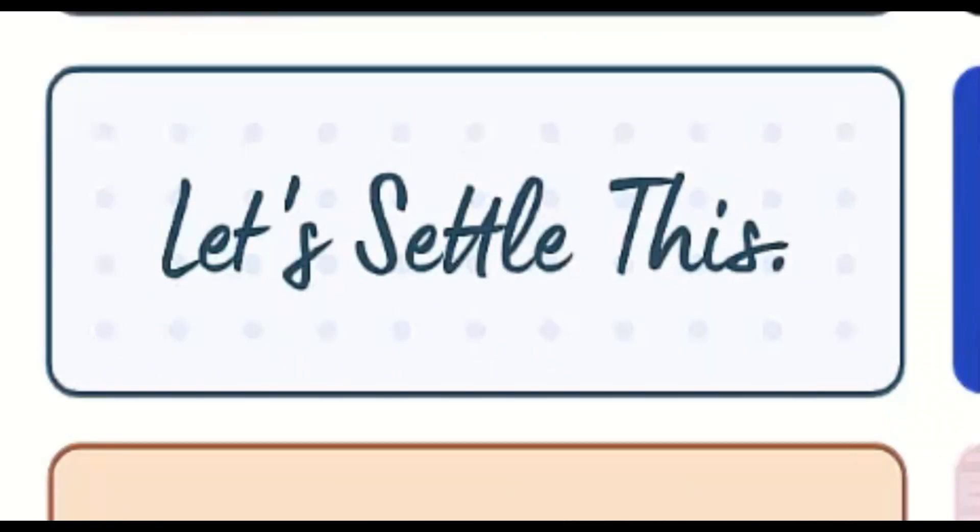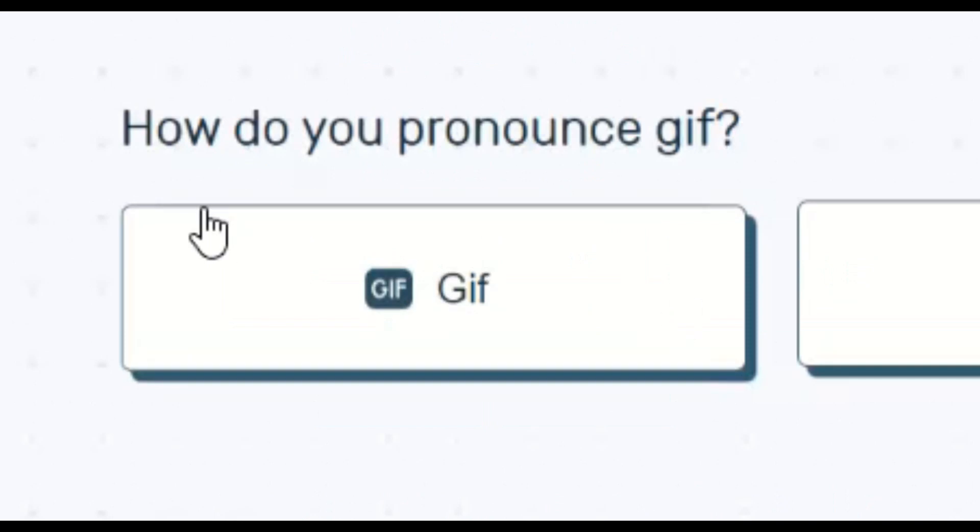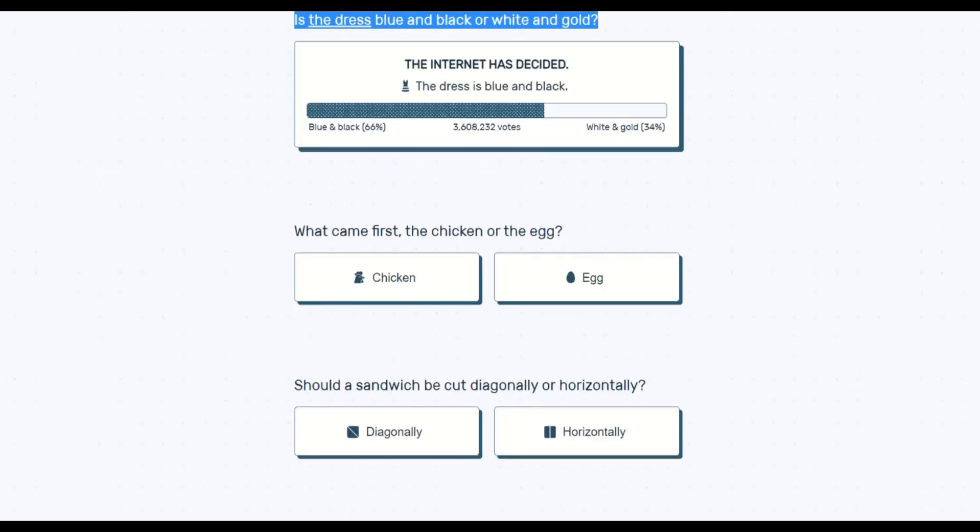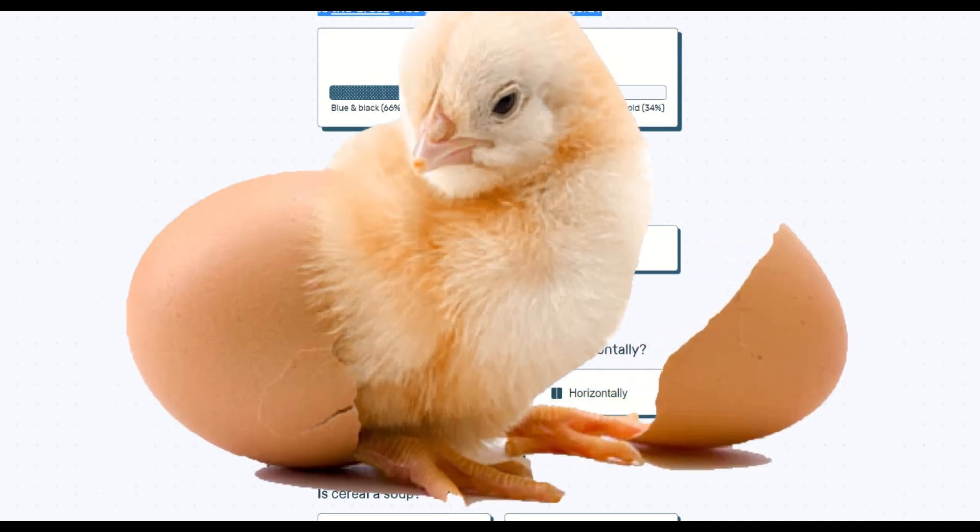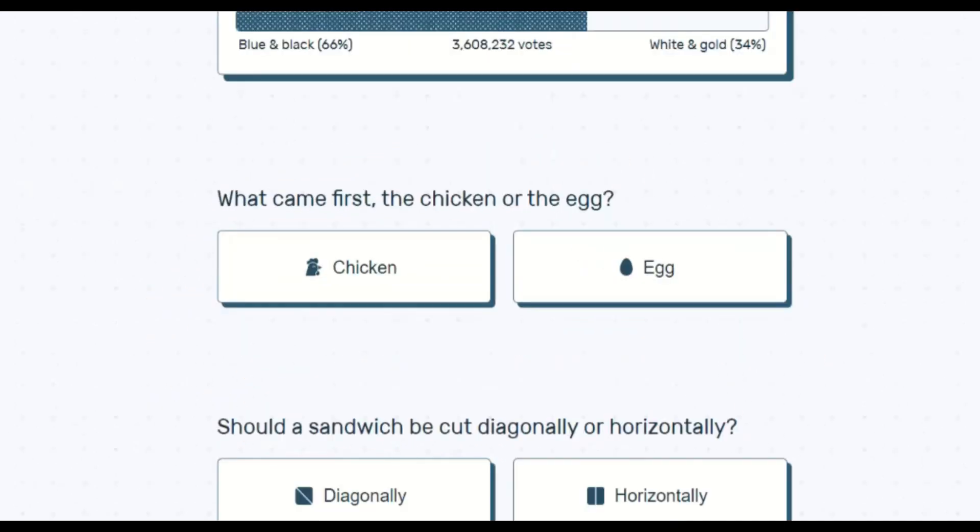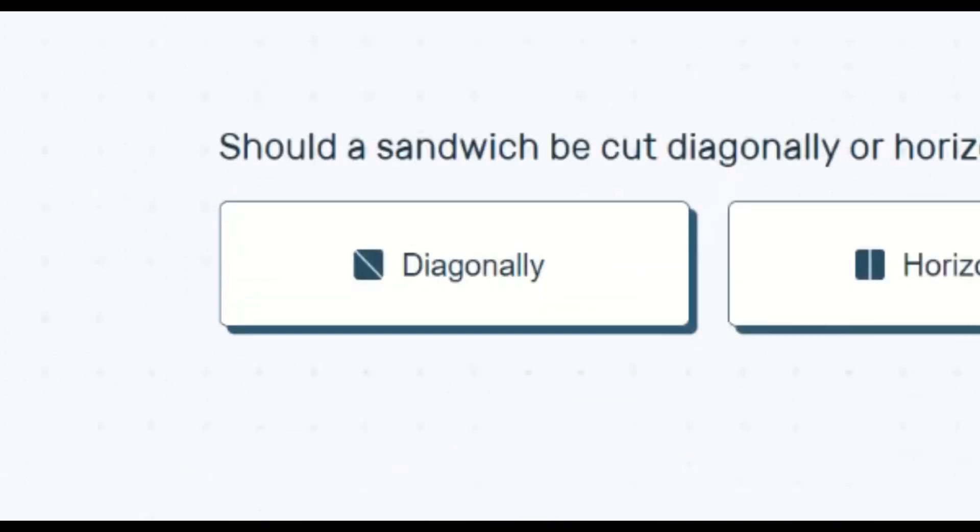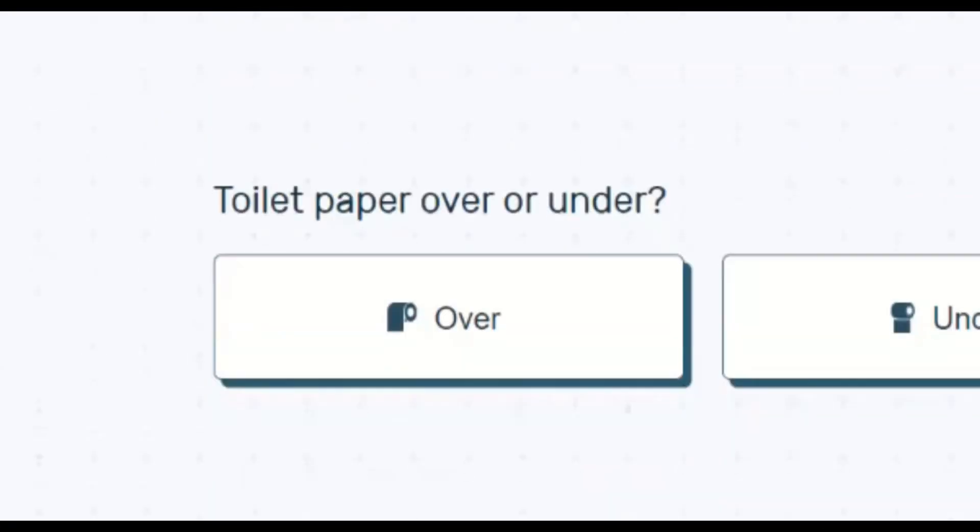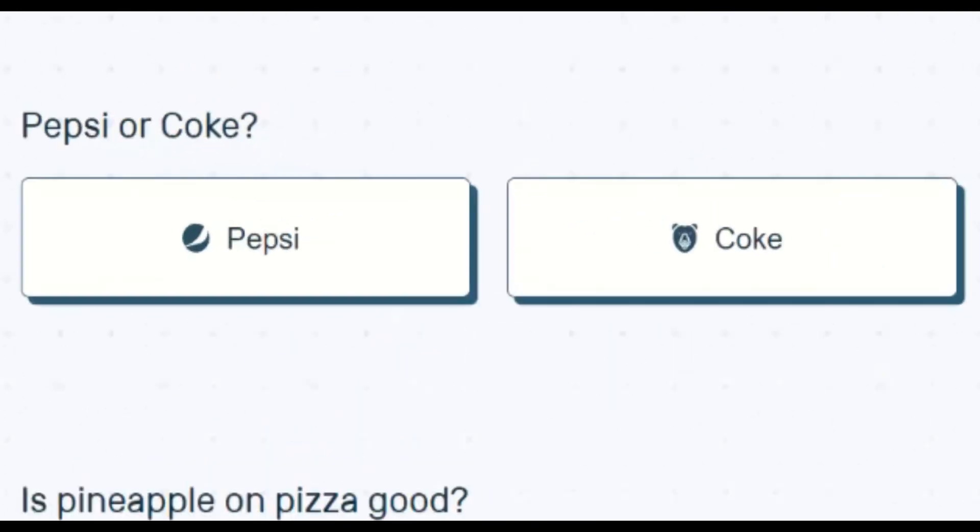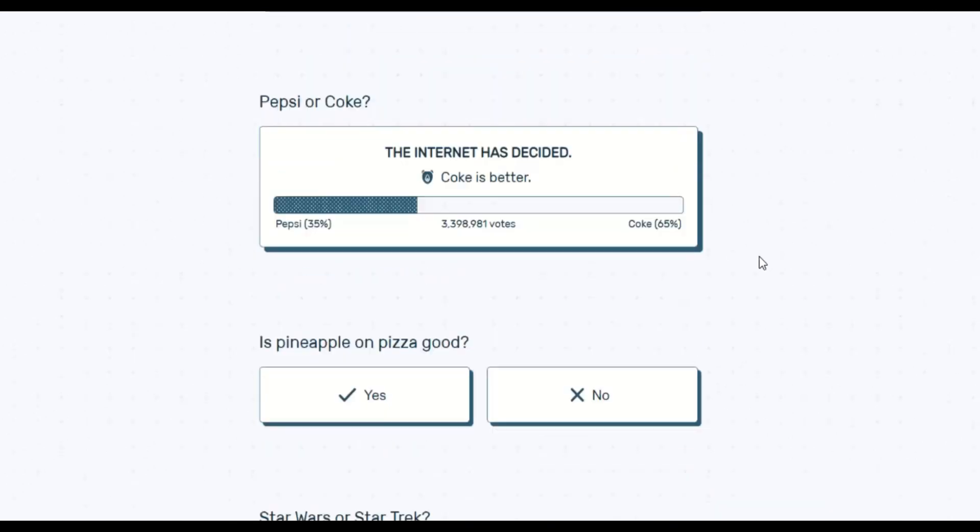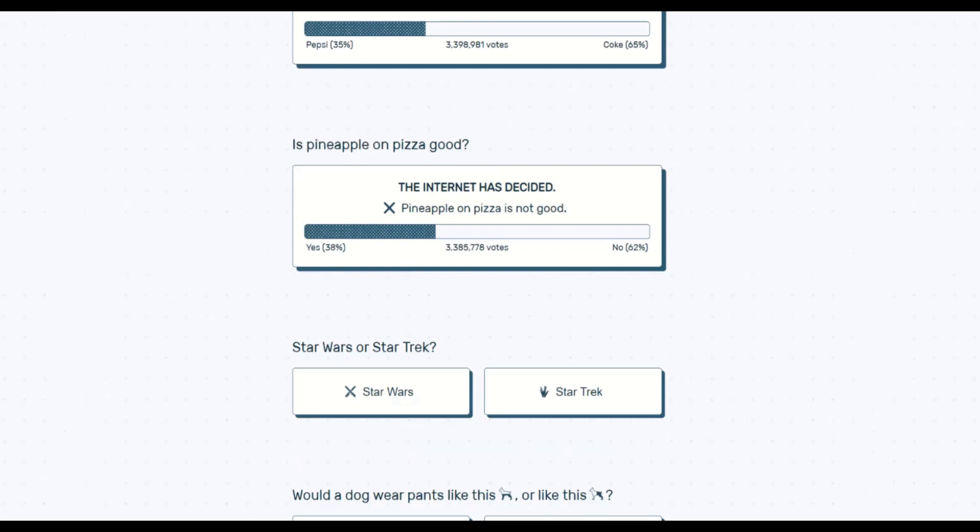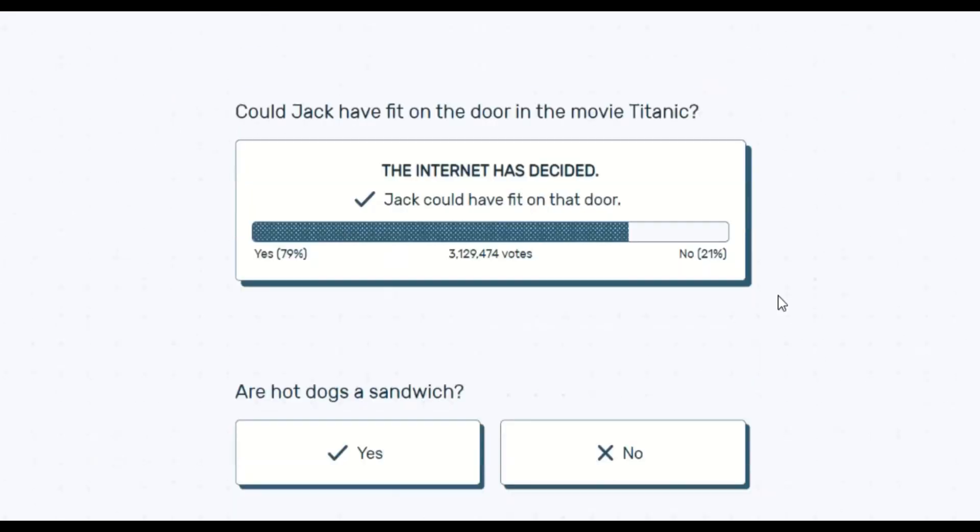Let's settle this once and for all. How do you pronounce gif? Gif. What came first, the chicken or the egg? Well, something had to have laid the egg that the chicken came out of. So the chicken egg came before the chicken. Should a sandwich be cut diagonally or whole? Diagonally. There's just more sandwich. Is cereal soup? Sure. Over, because it's easier to grab that way. Coke? It just tastes better. No. No. Bad. Could Jack have fit on the door? Yes. I haven't even seen Titanic, but yes.